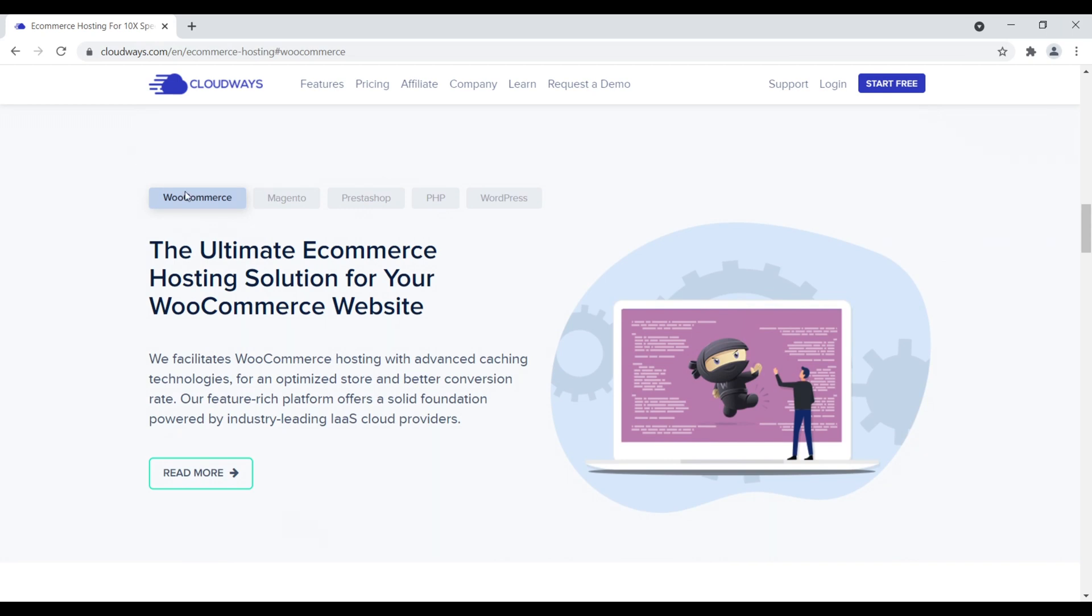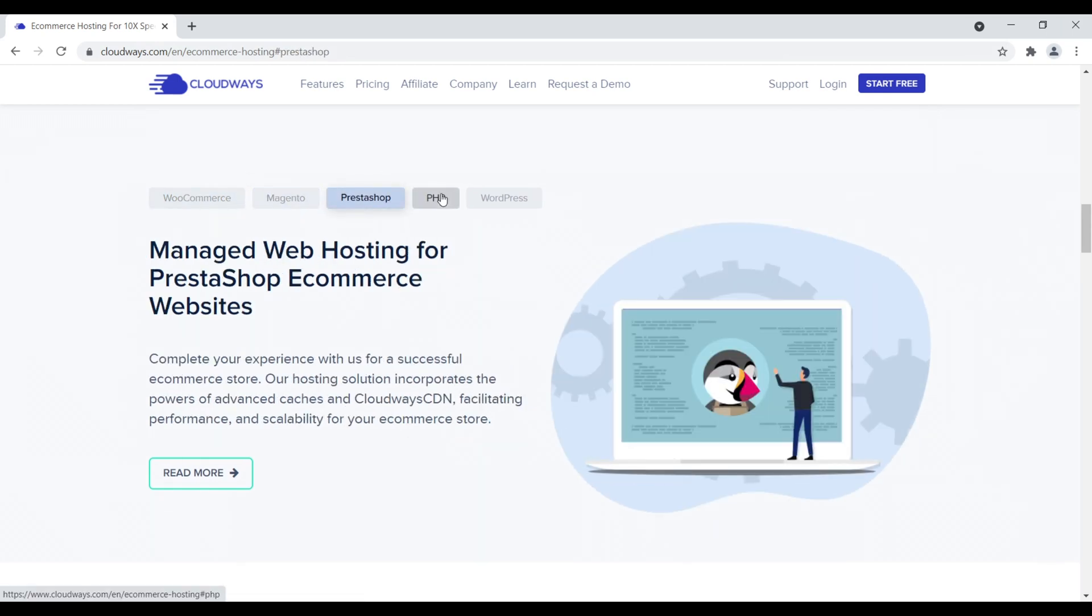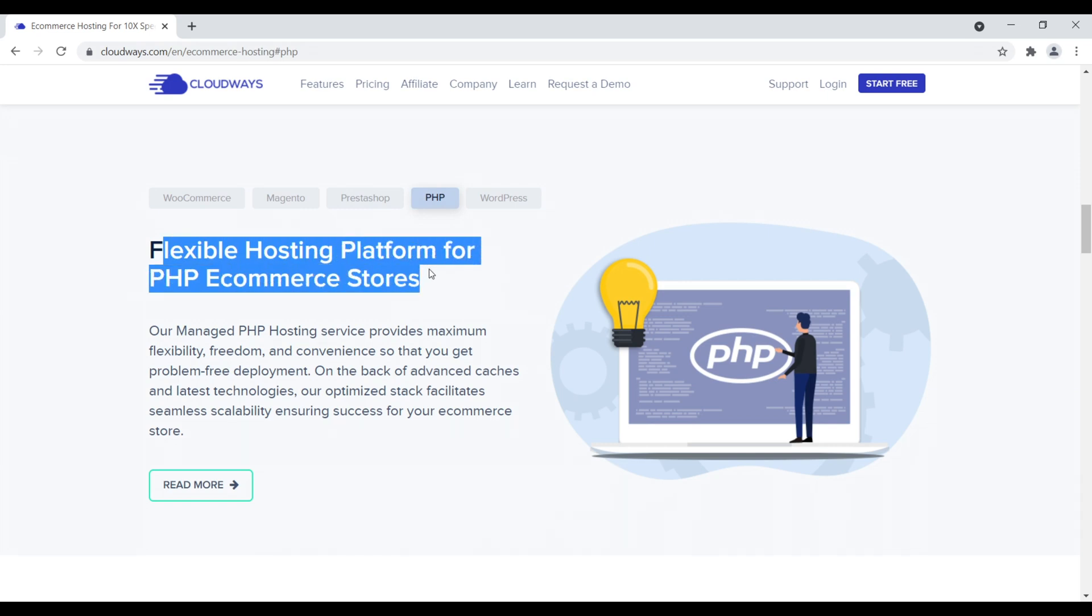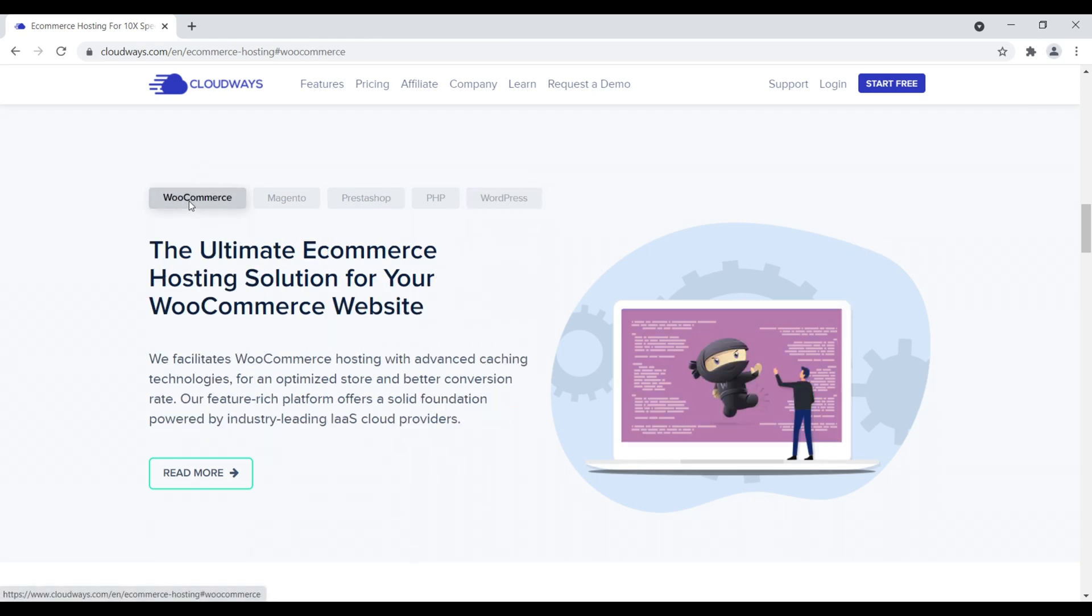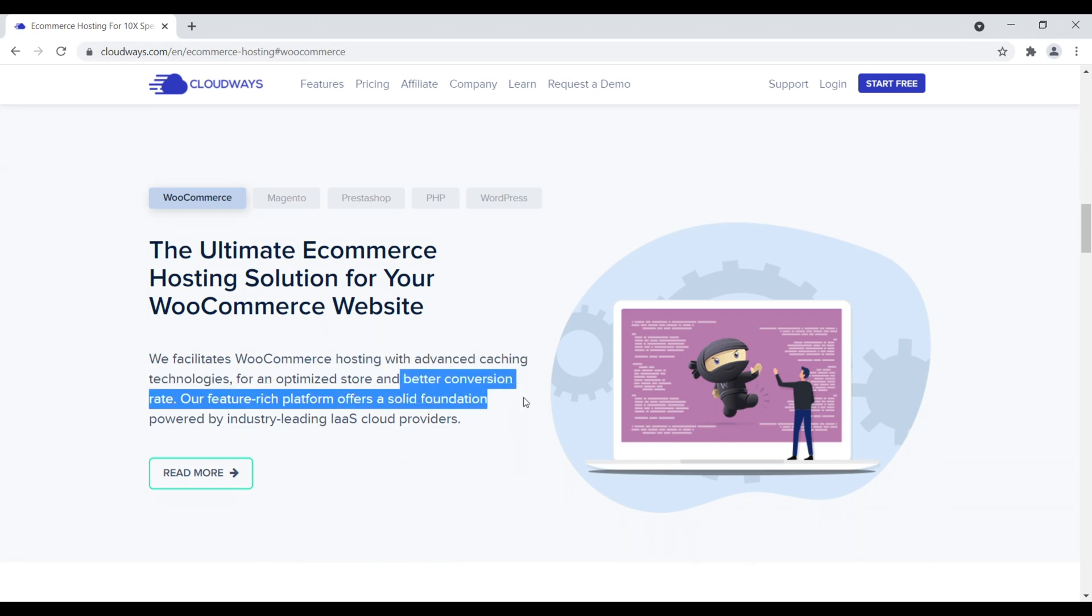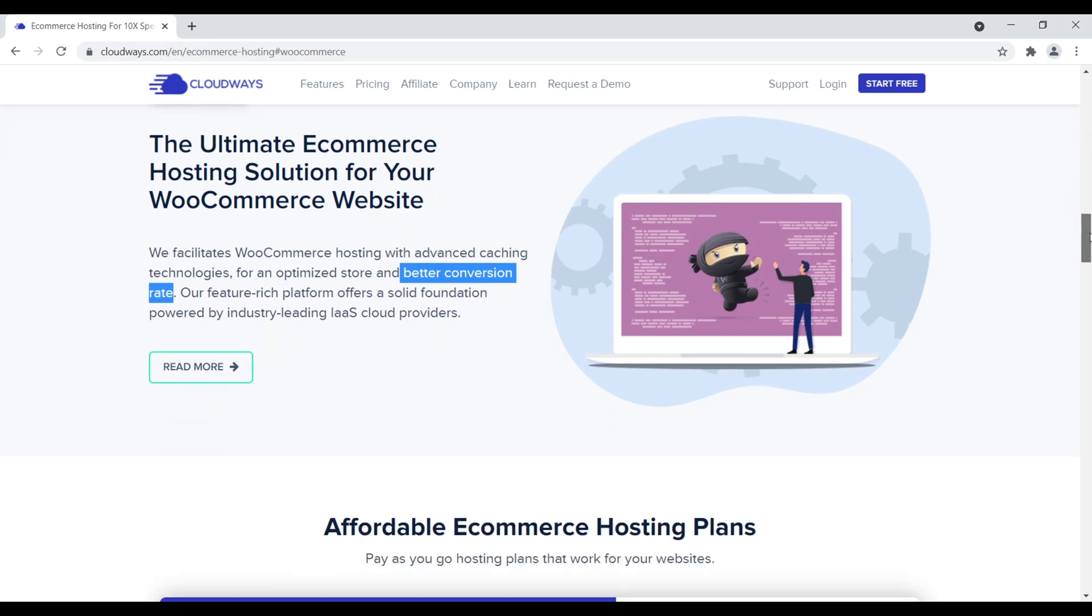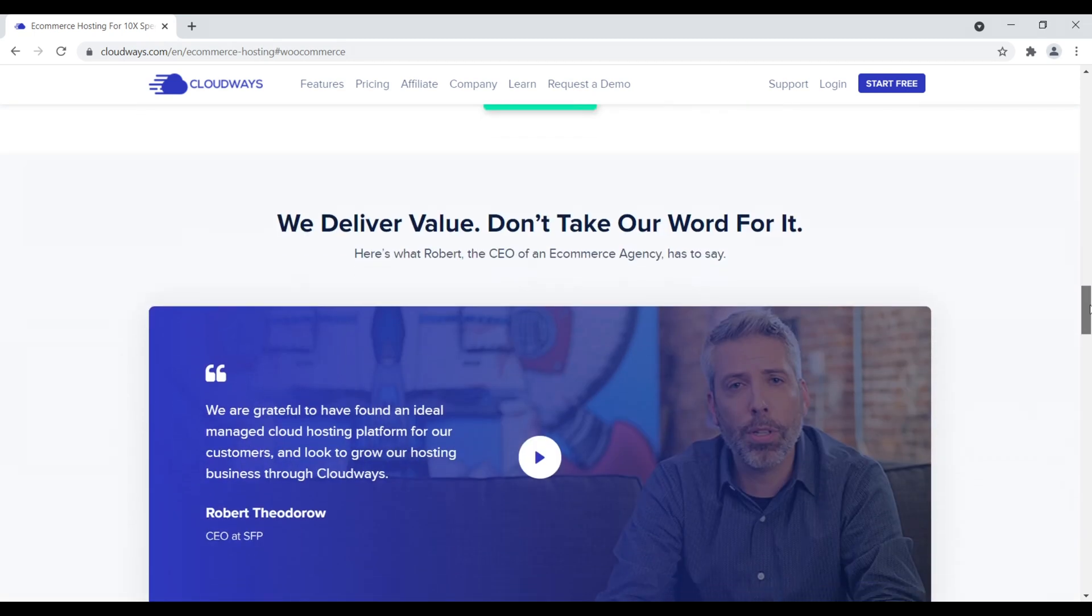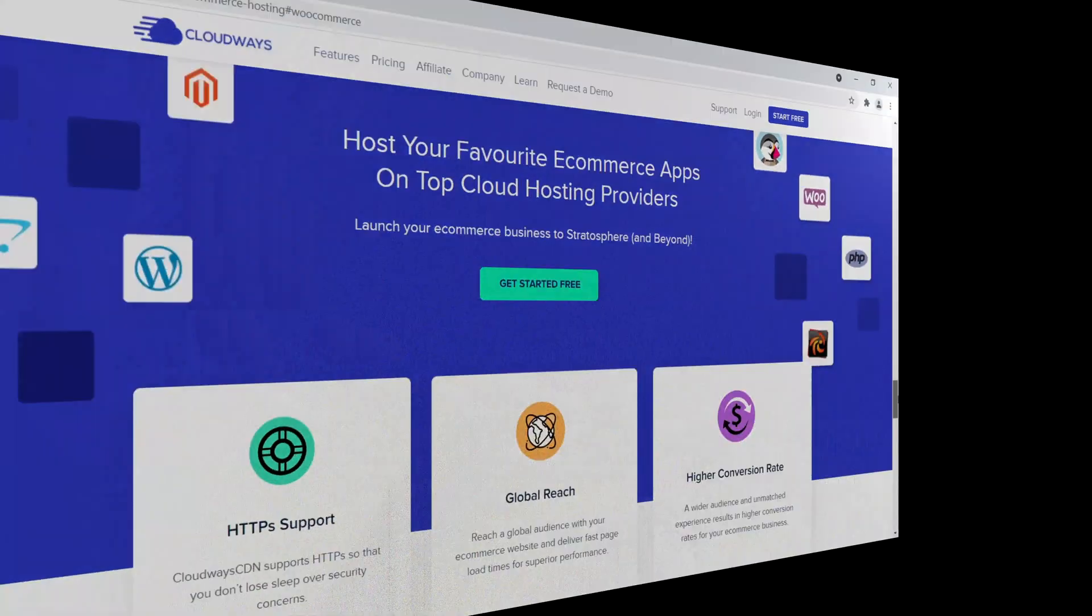We come down here, they have WooCommerce, Magento, PrestaShop, and PHP. So any type of PHP flexible hosting for PHP e-commerce websites, and of course, WordPress. If you just want to start a blog with Cloudways, you can totally do that too. We take a quick look at WooCommerce, which is usually the most popular option people go with, so we facilitate WooCommerce hosting with advanced caching technologies for an optimized store, better conversion rate. Why a better conversion rate? Because you want your website to load quickly. When people click the buy now button, you want people to be directed immediately to their cart. You don't want there to be a lag where they have to wait two seconds for everything to load. This is number six, Cloudways.